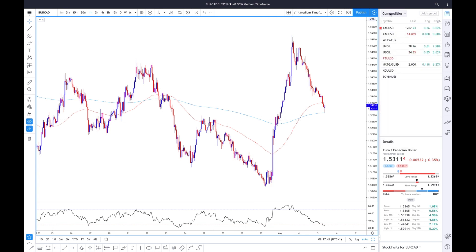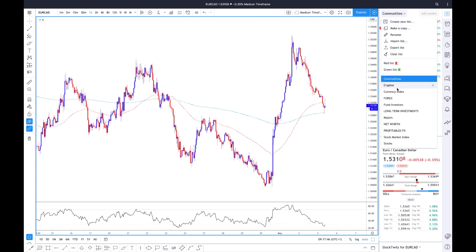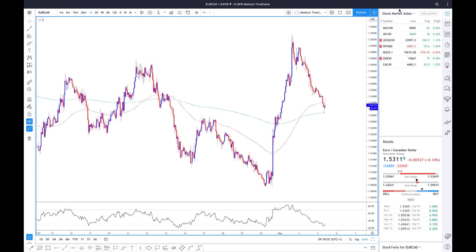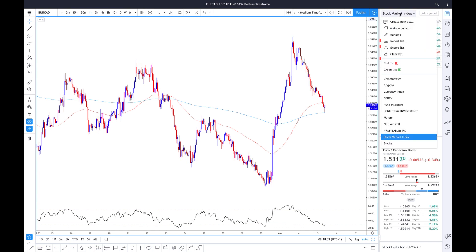I have set up the same with commodities, with cryptos, with currency index. That's very recommended as well — for my long-term investments, for the fund I'm running with investors, major pairs, my most profitable FX pairs, stock market indexes I'll be looking at, so very easy to go through, and some stocks I'm looking at.